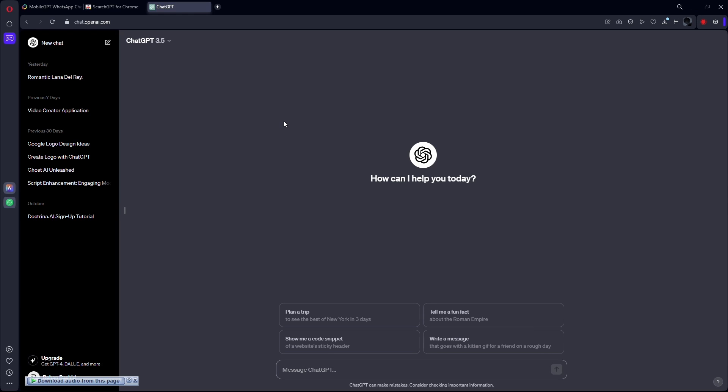Well, actually, you cannot really connect ChatGPT with Google Assistant, but you can make ChatGPT become your own Google Assistant. So without wasting any time, let's get right into the video.